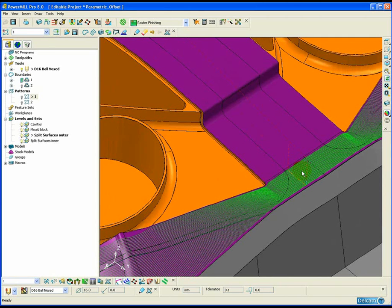So under the right circumstances and with a little care and attention, parametric offset can give us an ideal toolpath.